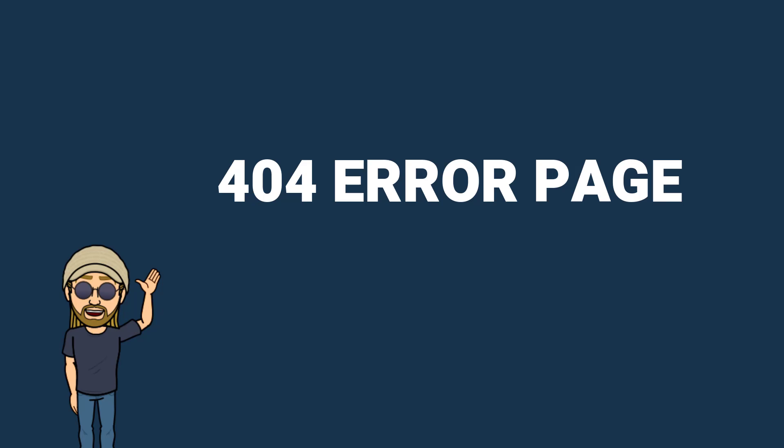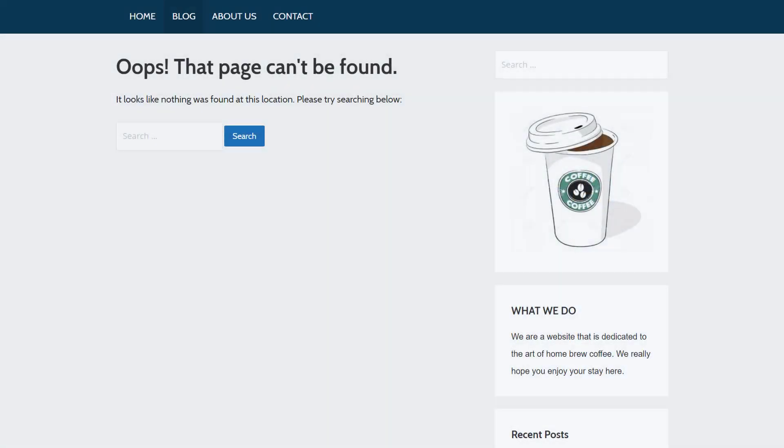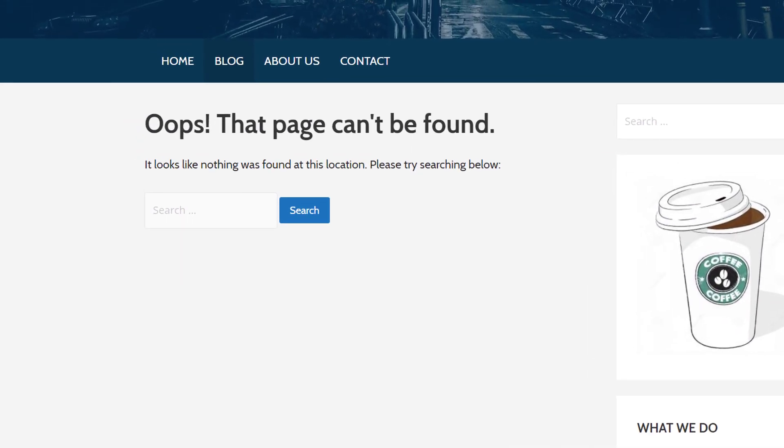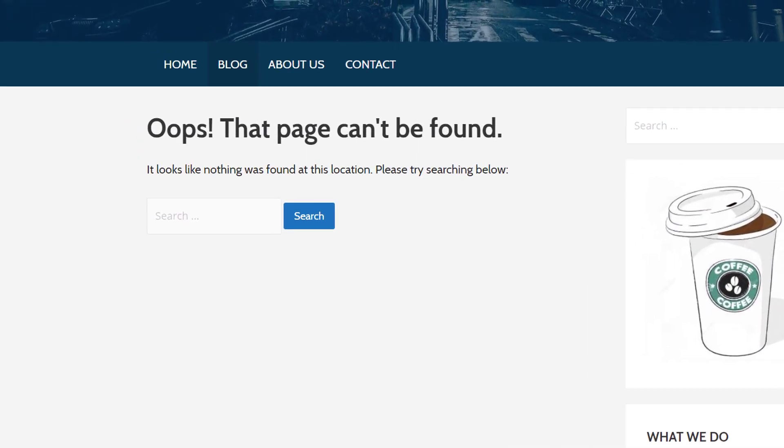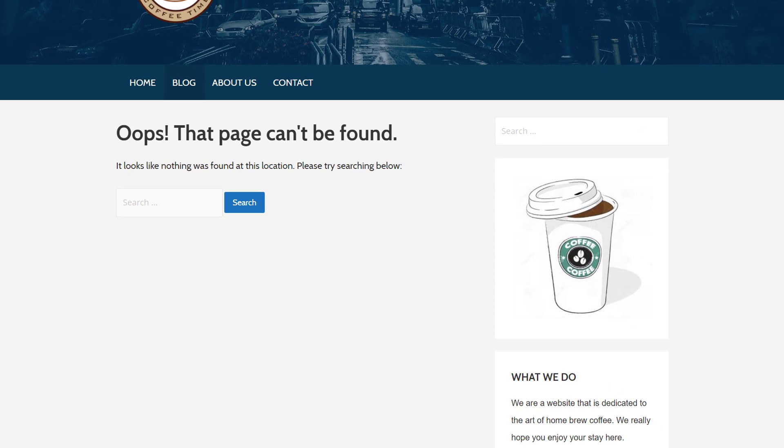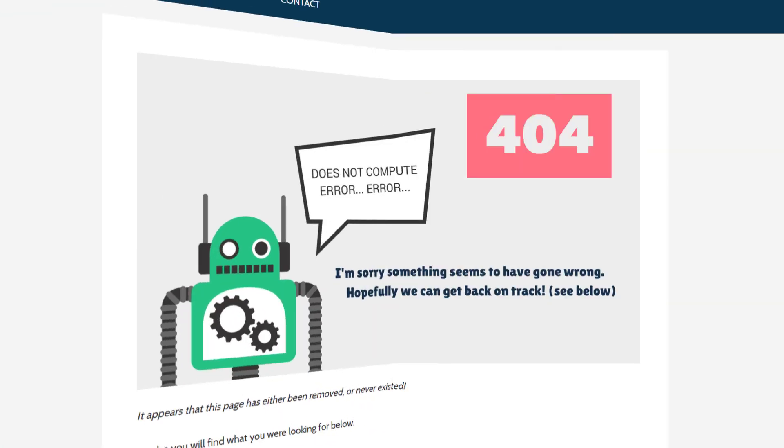The standard 404 page on WordPress will look something like this, with a short message saying the page is missing and a search bar, but in this quick tutorial we're going to be covering how to create our own custom 404 page, so we can show something like this instead.